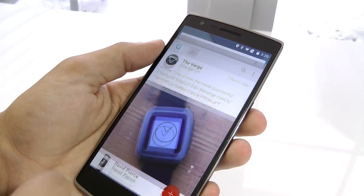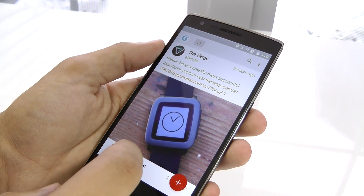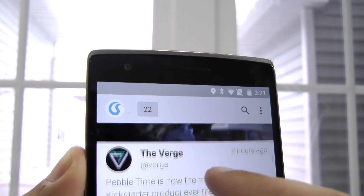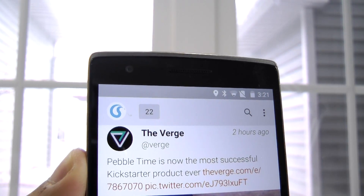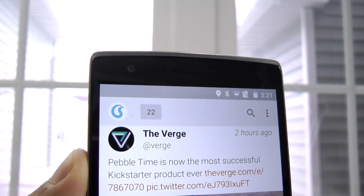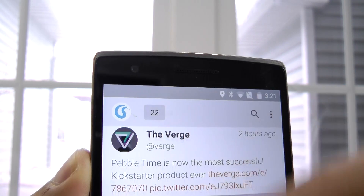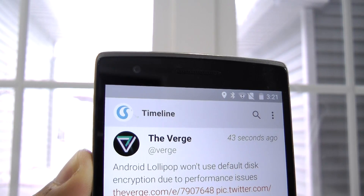When you first launch Fenix, your timeline will automatically refresh but won't change the spot from where you last left off. There will be a counter at the top showing you how many new tweets, mentions, or new messages have appeared depending on where you are in the interface, and if you tap it, you'll be taken to the most recent ones.